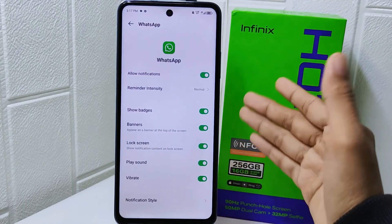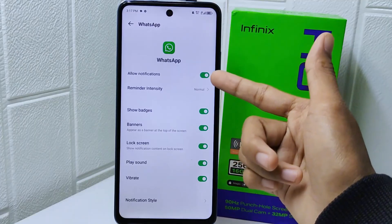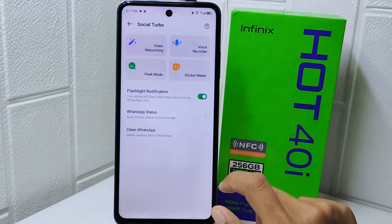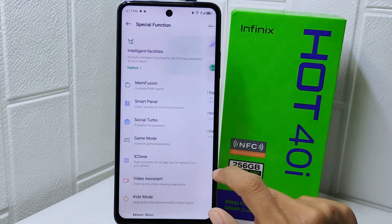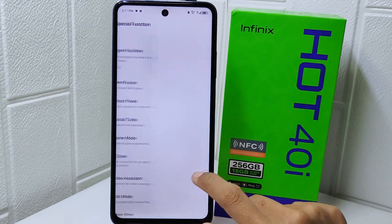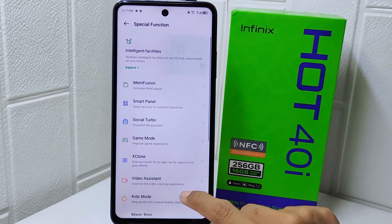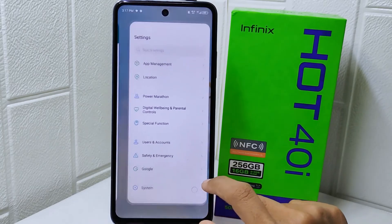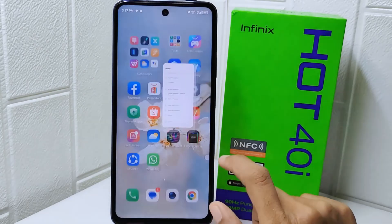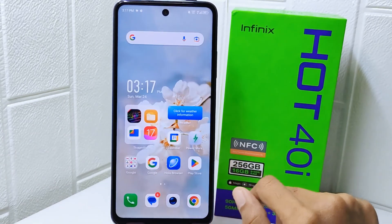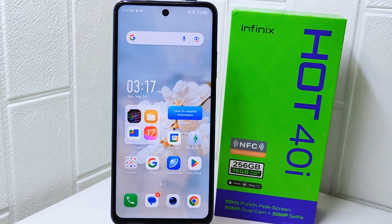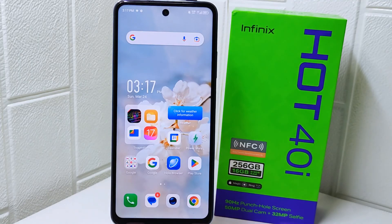That's the tutorial on how to activate flashlight notification on the Infinix Hot 4 device. If you found this video helpful, don't forget to like and subscribe to get other information from this channel. Thank you.